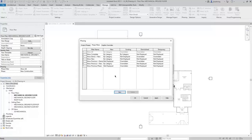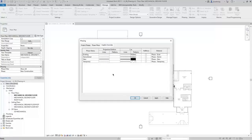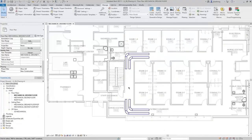Pay attention to the column headings: New, Existing, Demolished, and Temporary. Those are the four phase status conditions that model elements can be, depending on their Phase Created and Phase Demolished parameters. Any phase filter that has a phase status set to Overridden will use the controls on the Graphic Overrides tab. I'll click OK to close this dialog, and then we'll use four runs of duct to model the four phase status conditions.